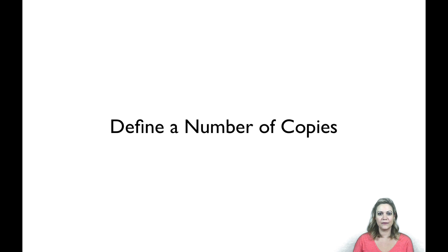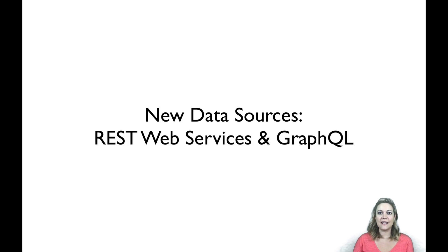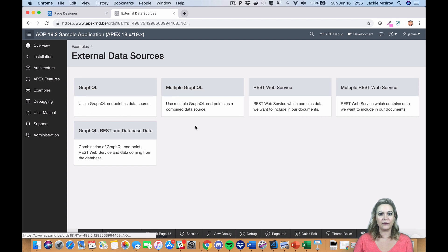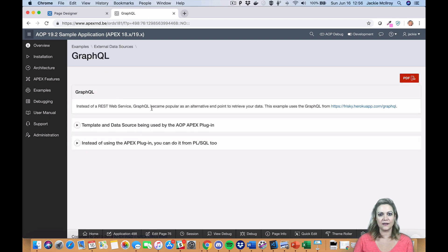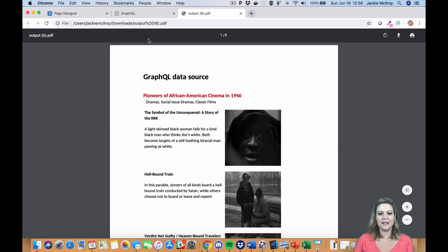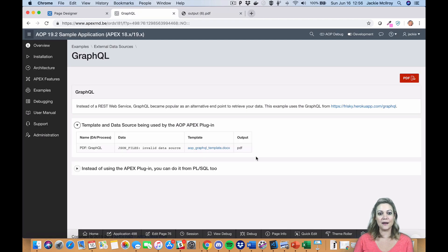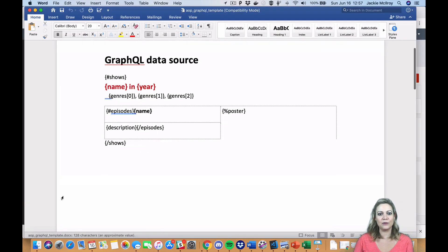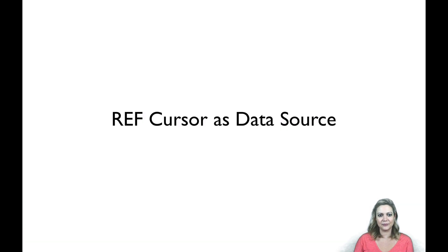We've added new data sources. You can now use REST web services, or GraphQL, as your data source. Just pass the URL and some metadata that the service needs, and AOP will do the rest.